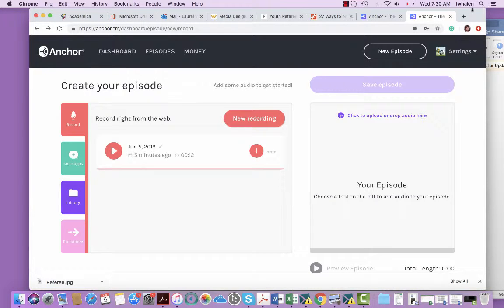Hey there, I just wanted to walk you through a really quick tutorial of the Anchor platform, which is what we're going to use to record our class podcast for module number five.